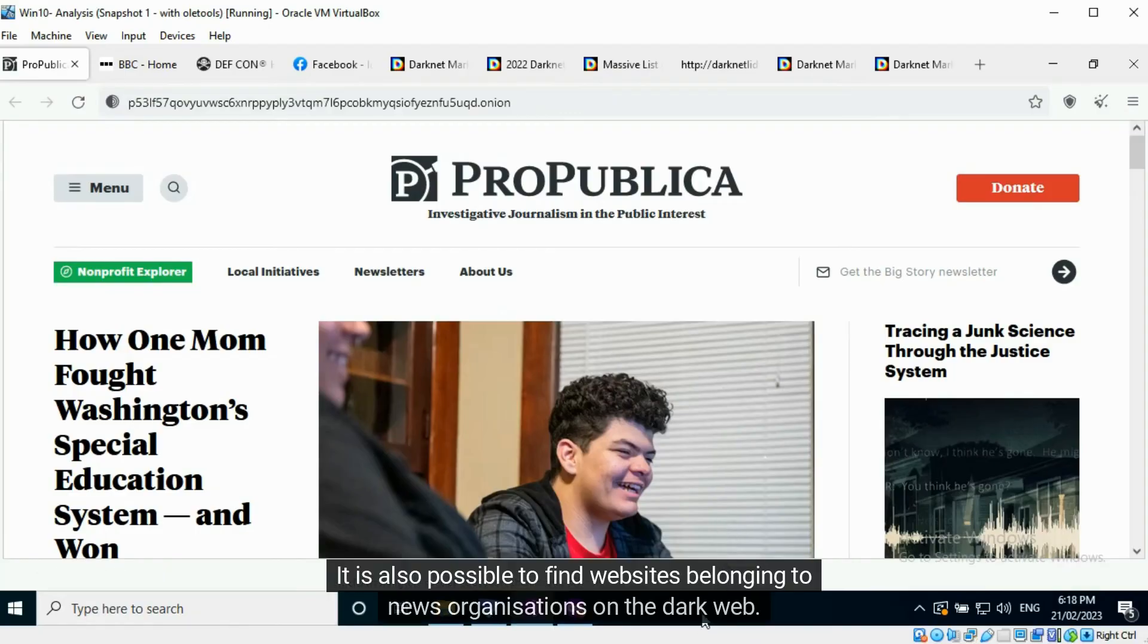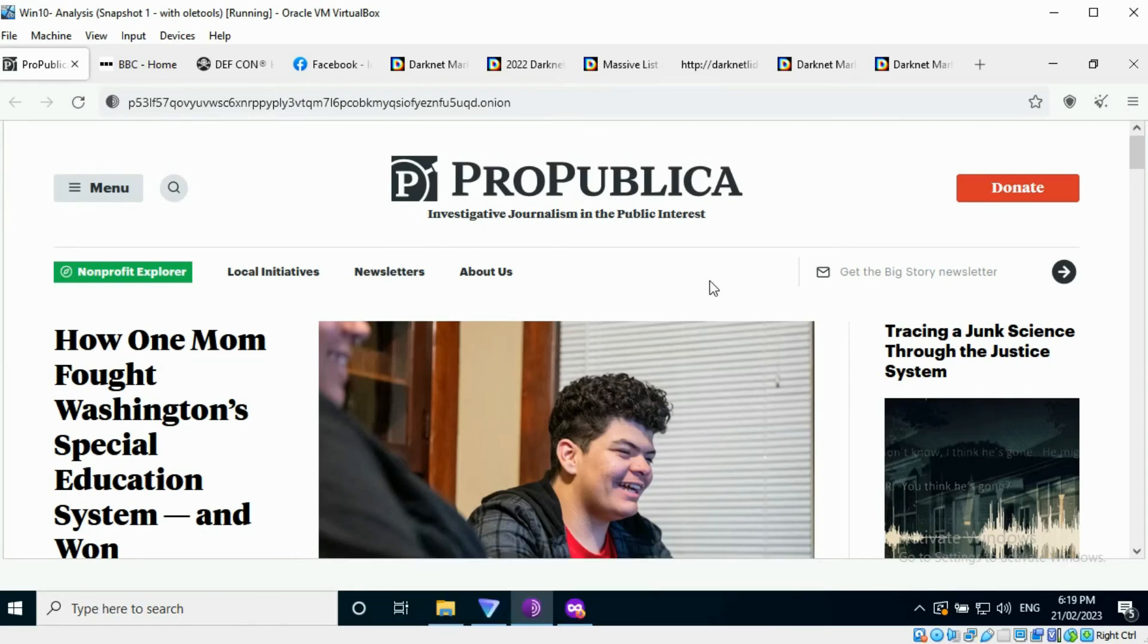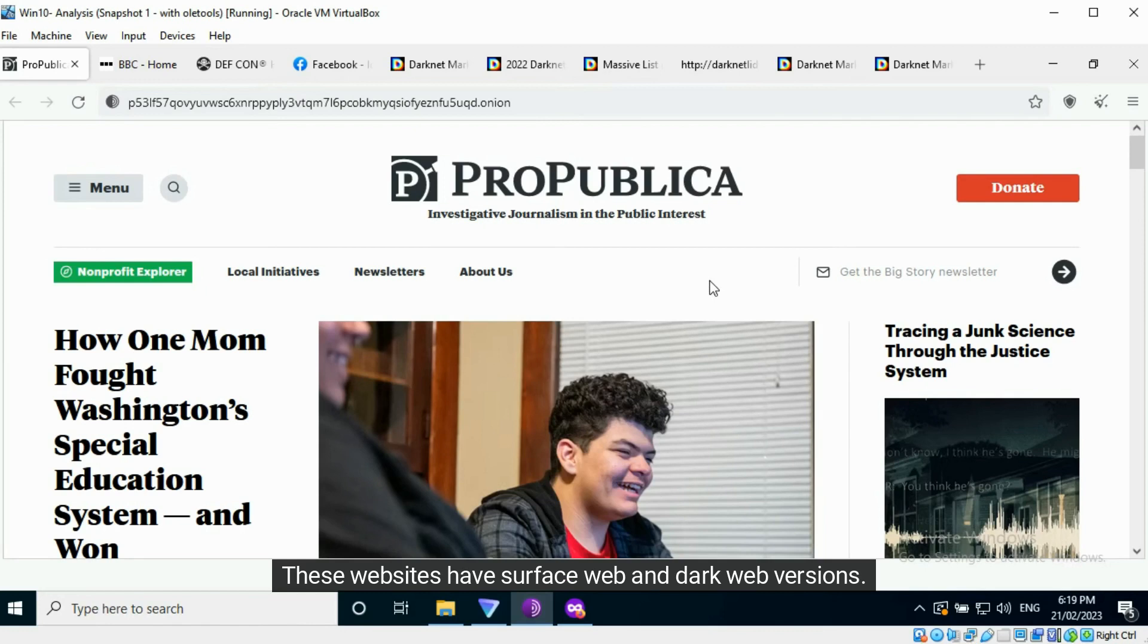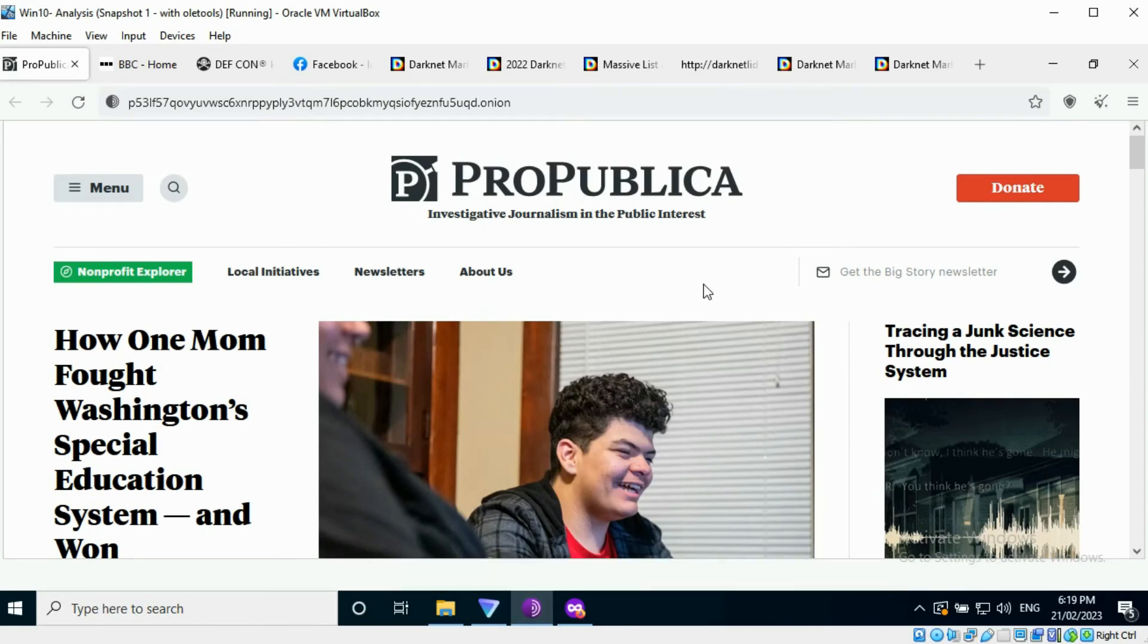It is also possible to find websites belonging to news organizations on the dark web. These websites have surface web and dark web versions. ProPublica is one such example.